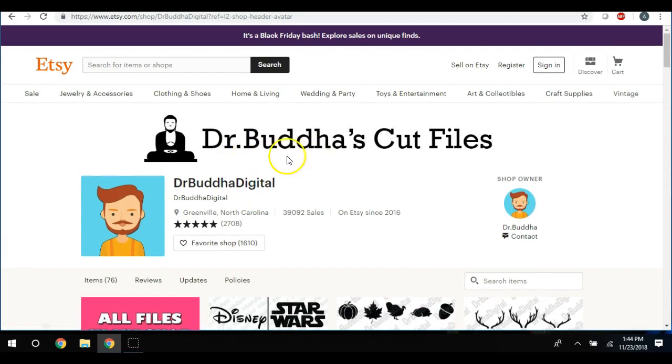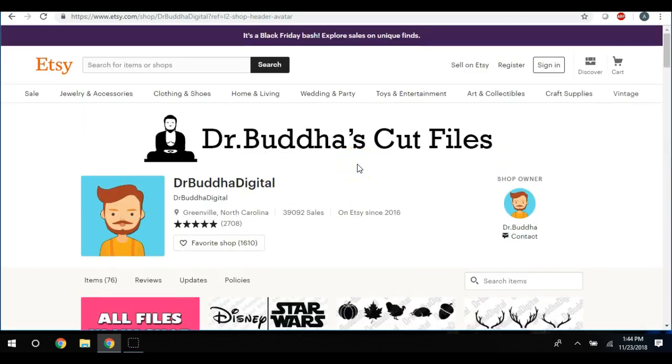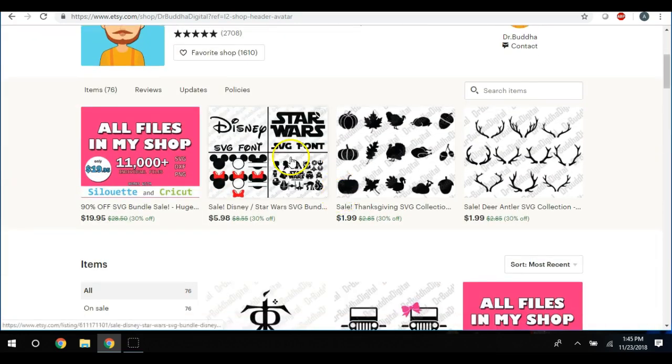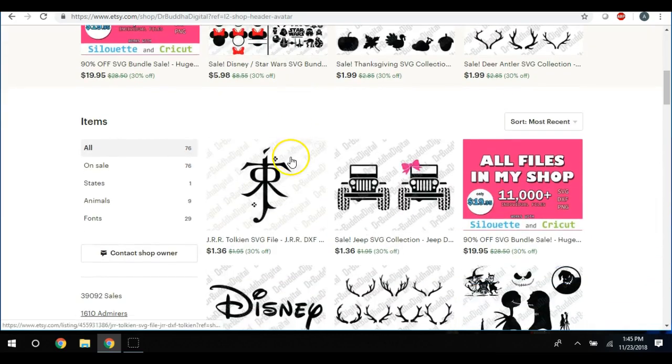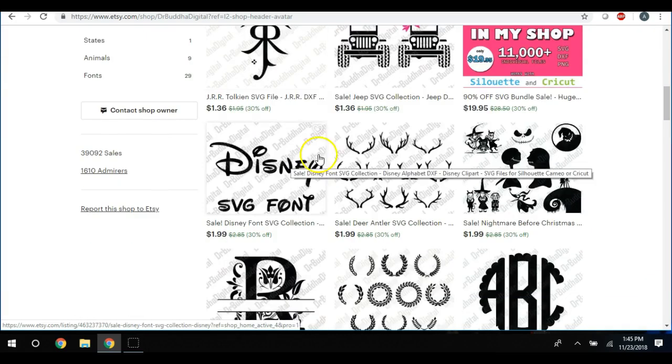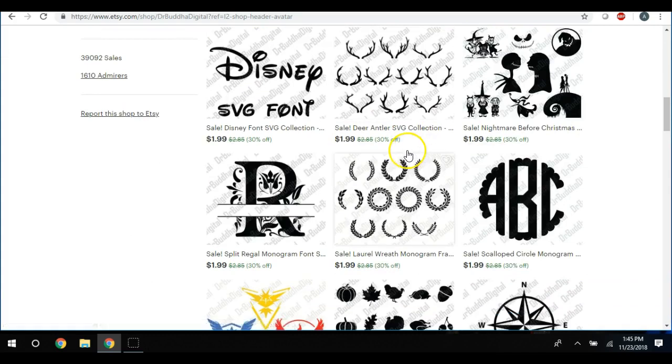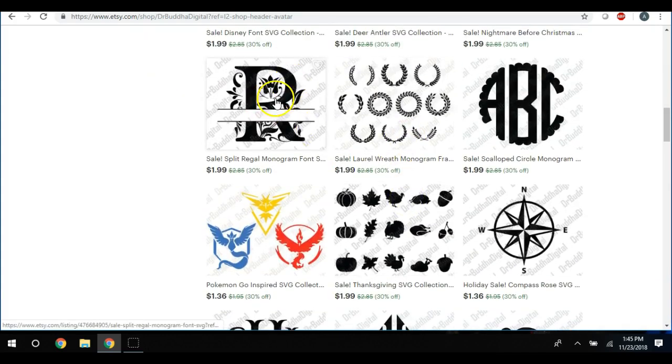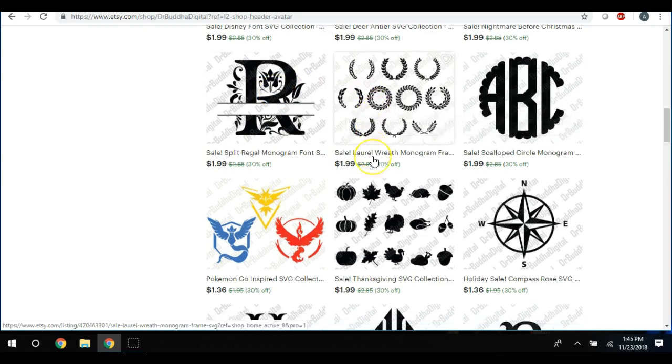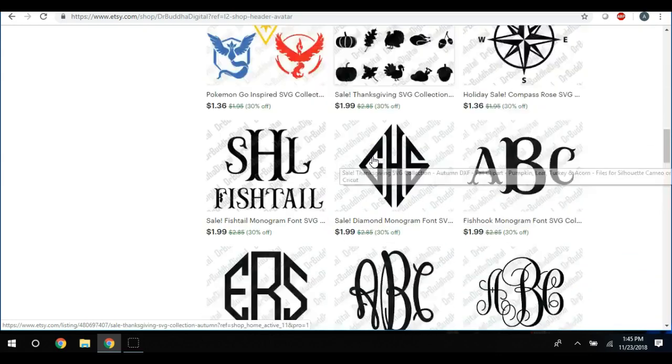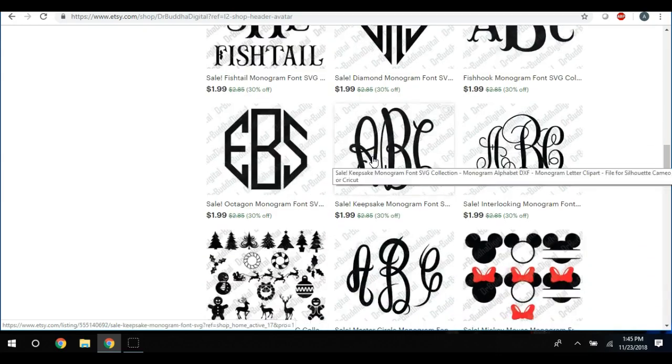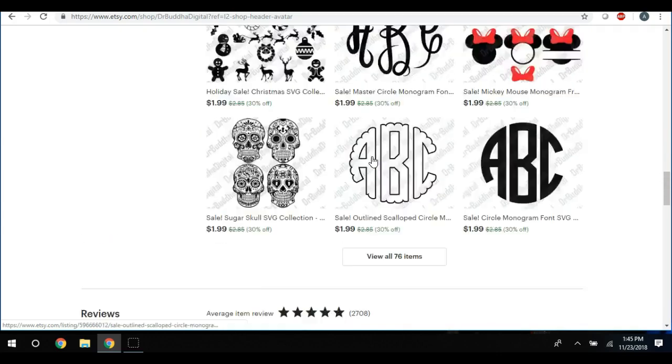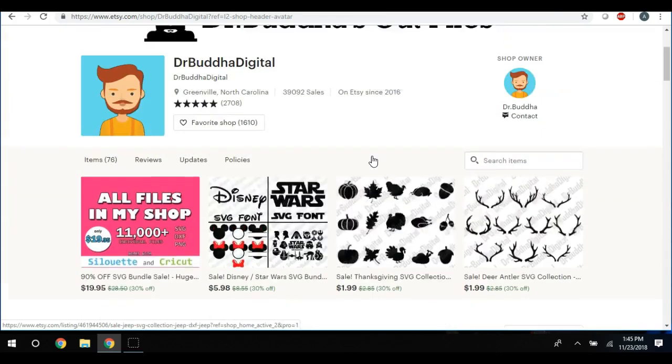They literally have Dr. Buddha's cut files, and once again I usually don't show anyone's Etsy store because that's really like free advertising, but I'm using this for teaching purposes. So they've got all of these things that you can purchase now. They have become an expert in this niche. They don't sell anything different.